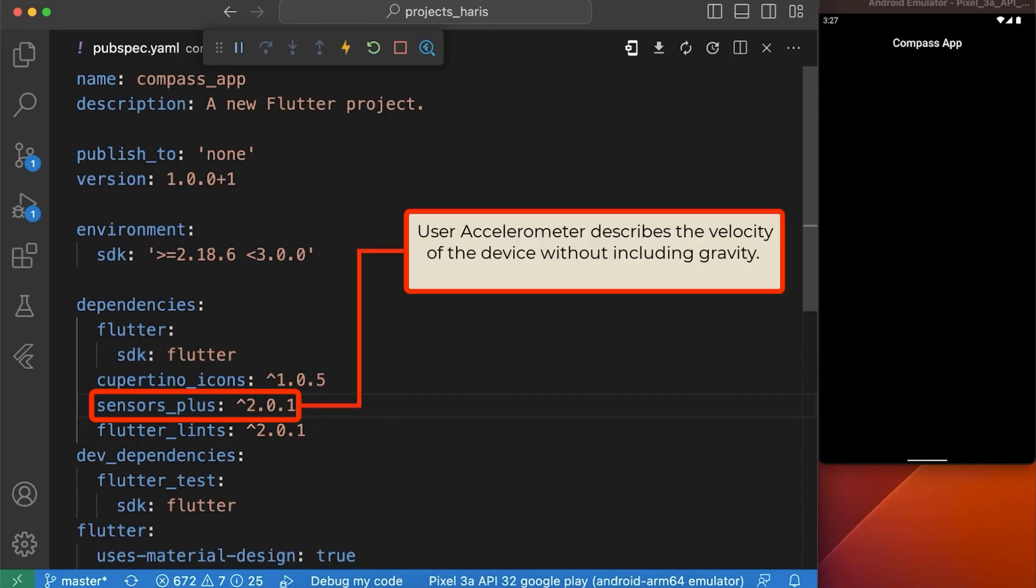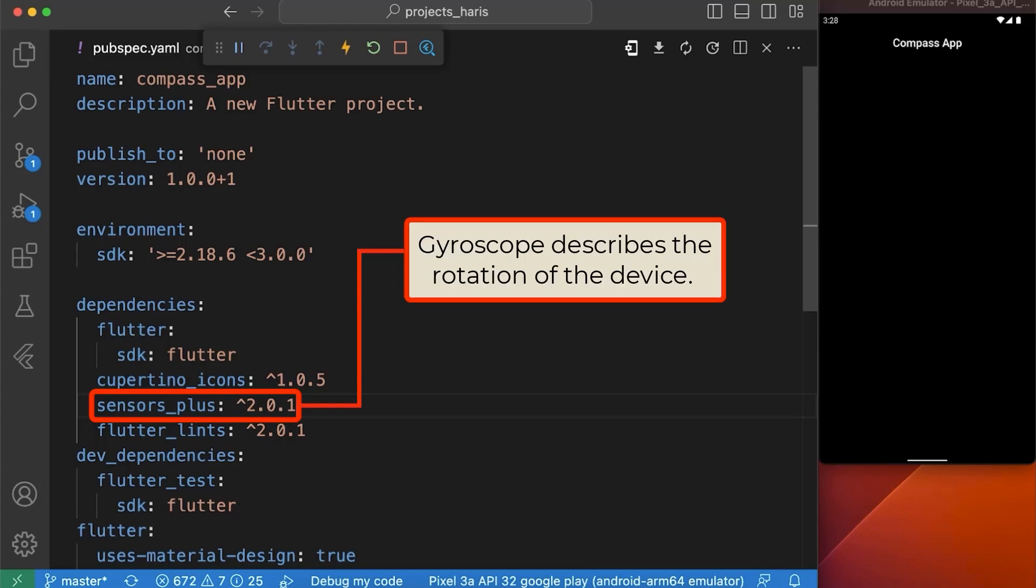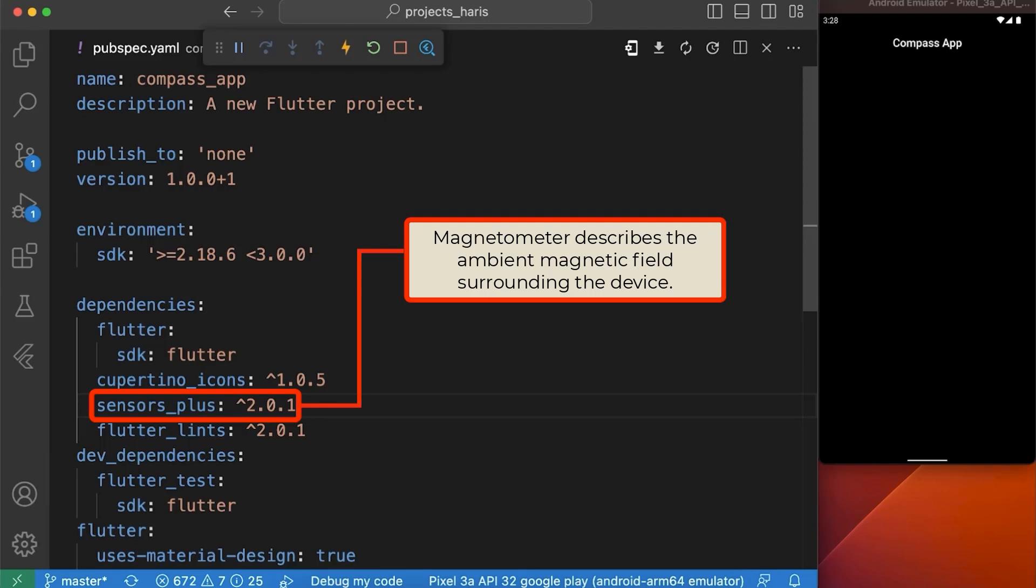User accelerometer describes the velocity of the device without including the gravity, while gyroscope describes the rotation of the device and magnetometer describes the ambient magnetic field surrounding the device.